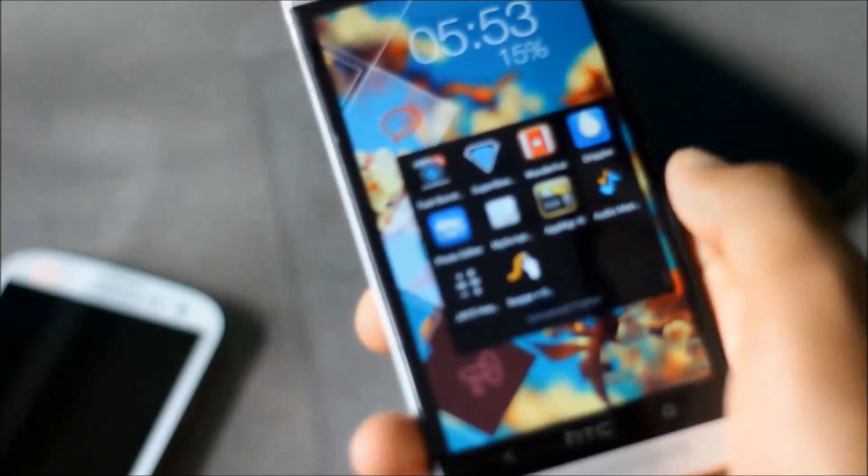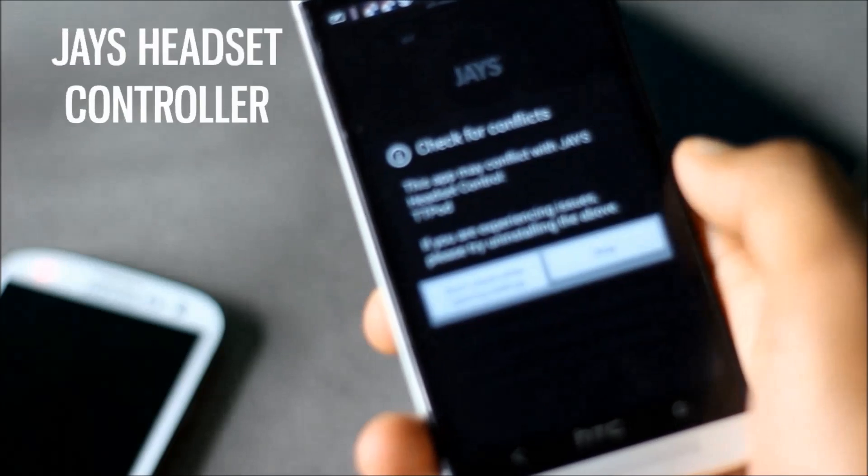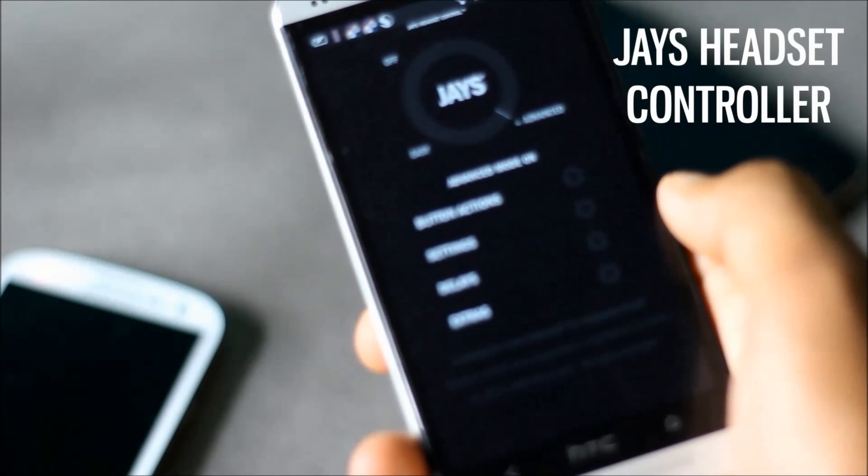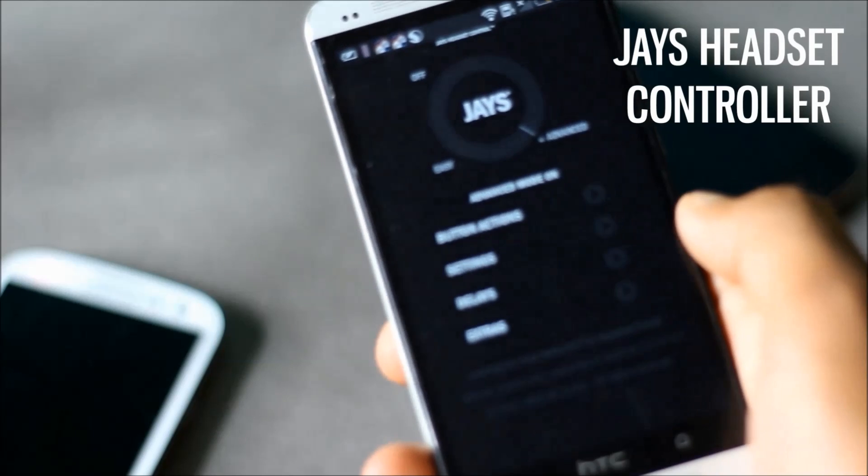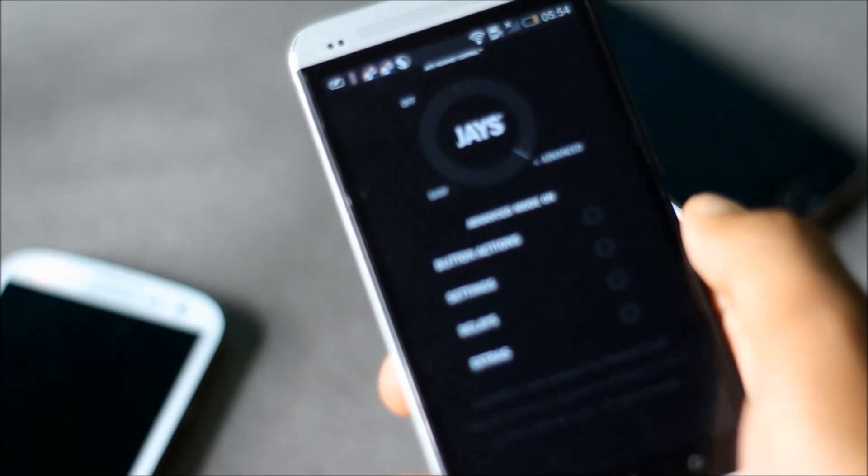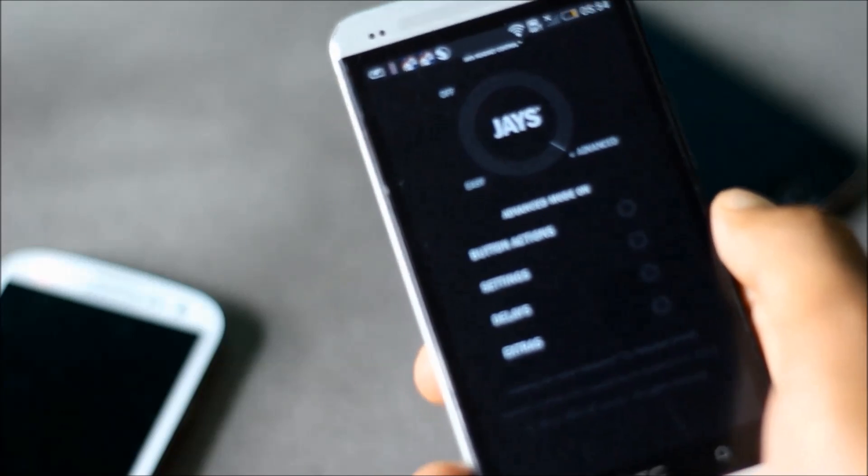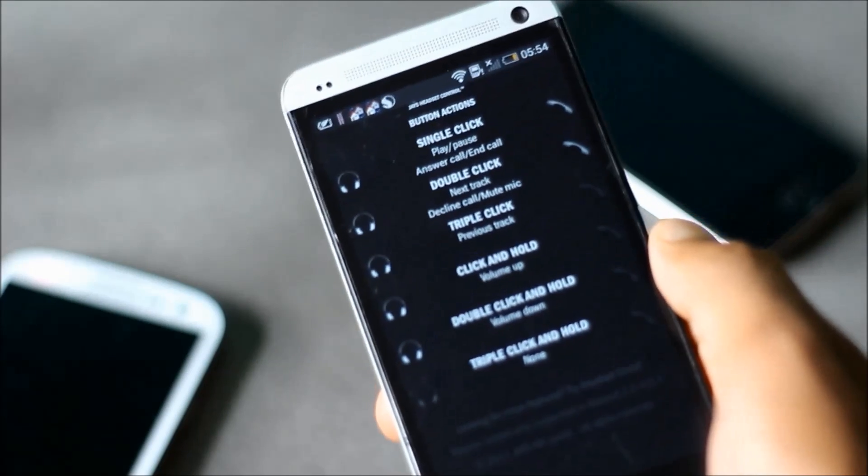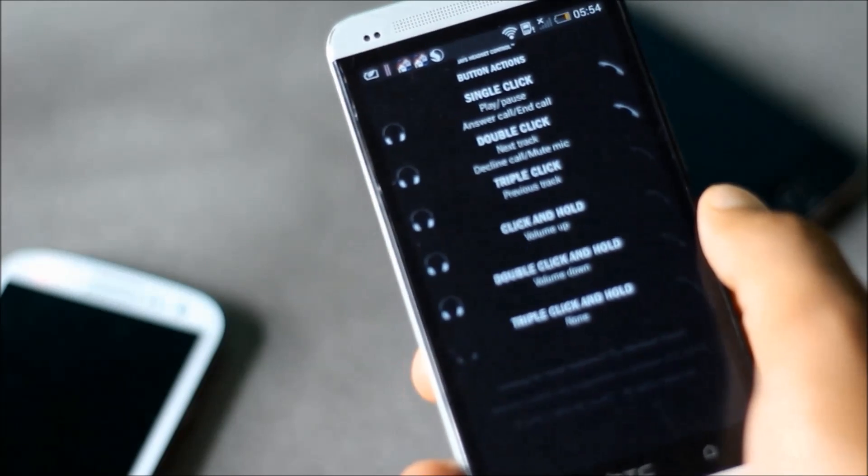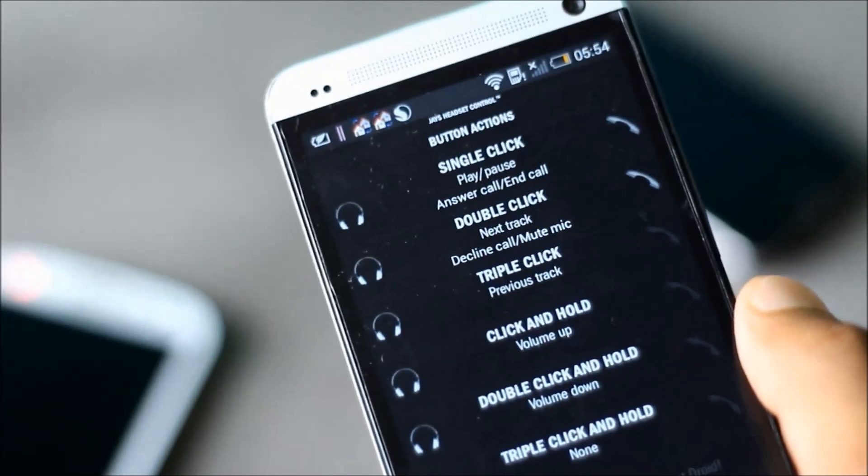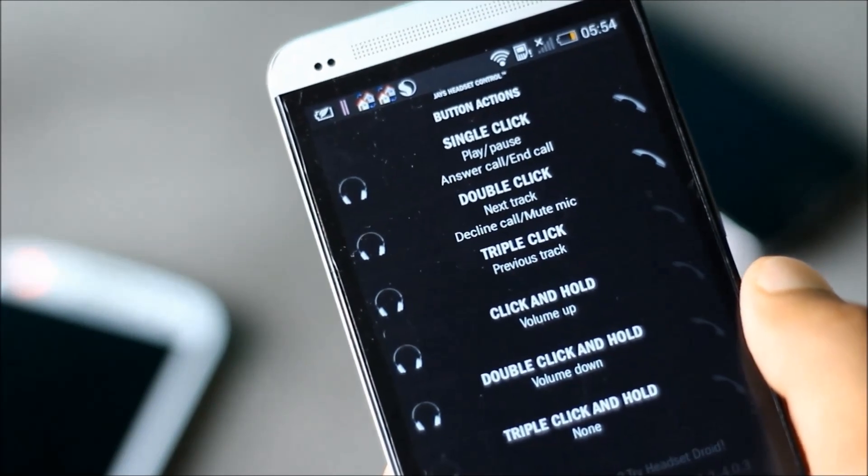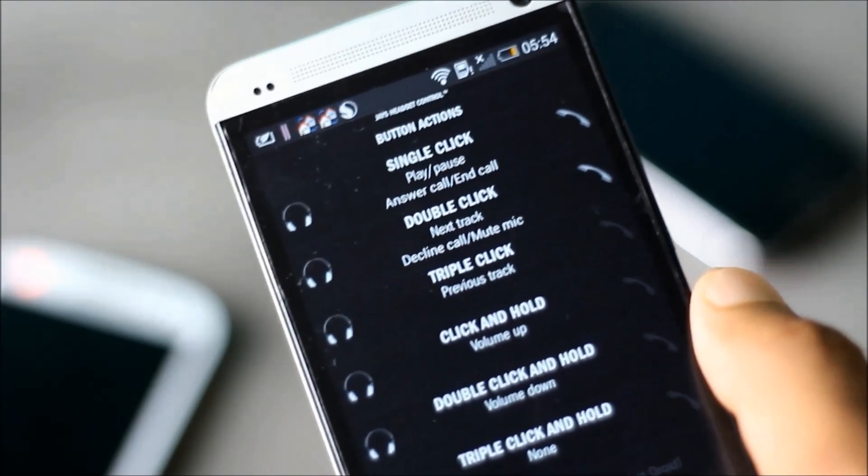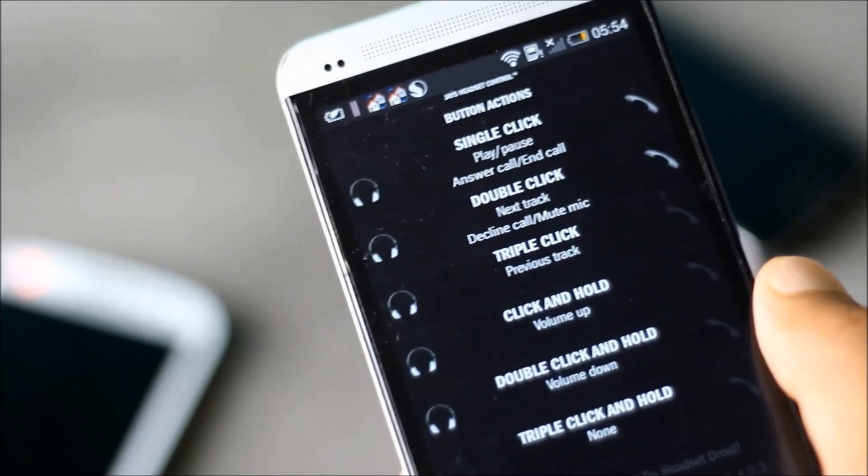Next we have Jazz Headset Controller. With this app you can do a lot more things with your headset button. You can select a specific task for various button configurations. You can select what you want to do after a single click, double click, double click and hold, and there are many other configurations.